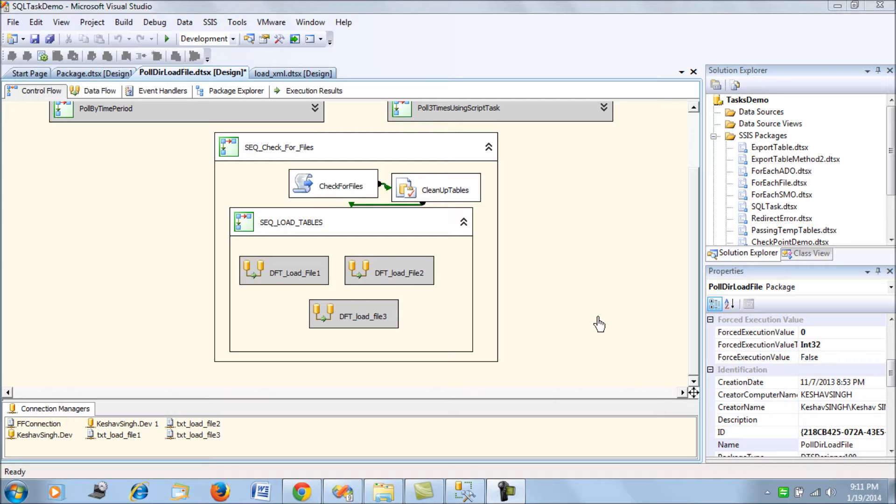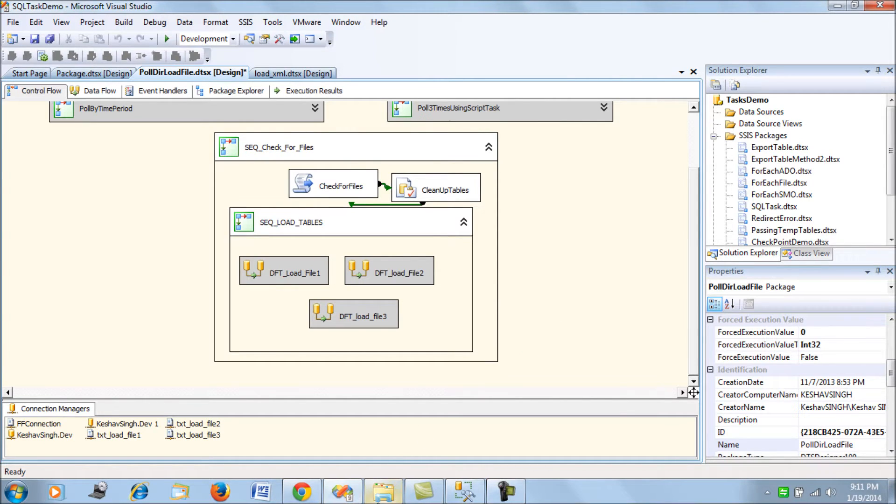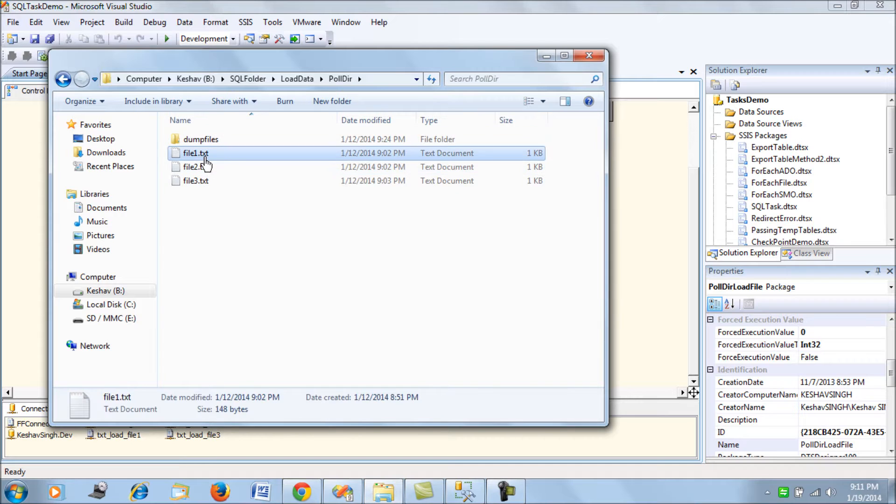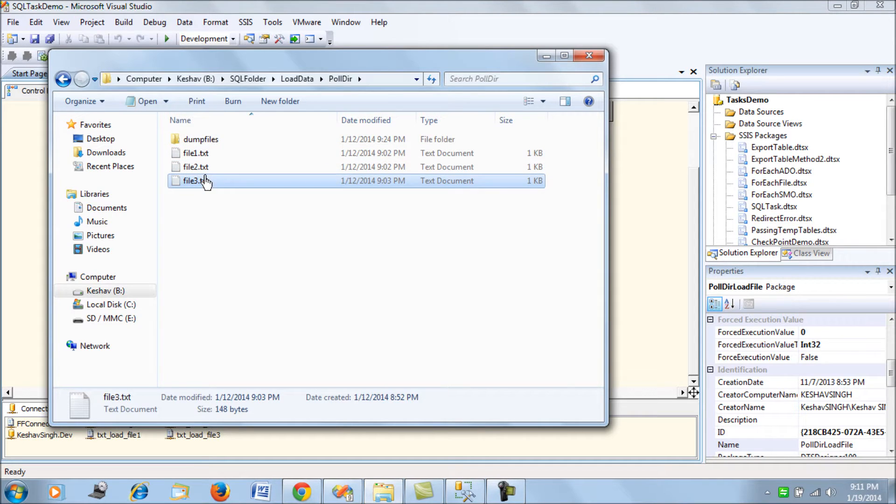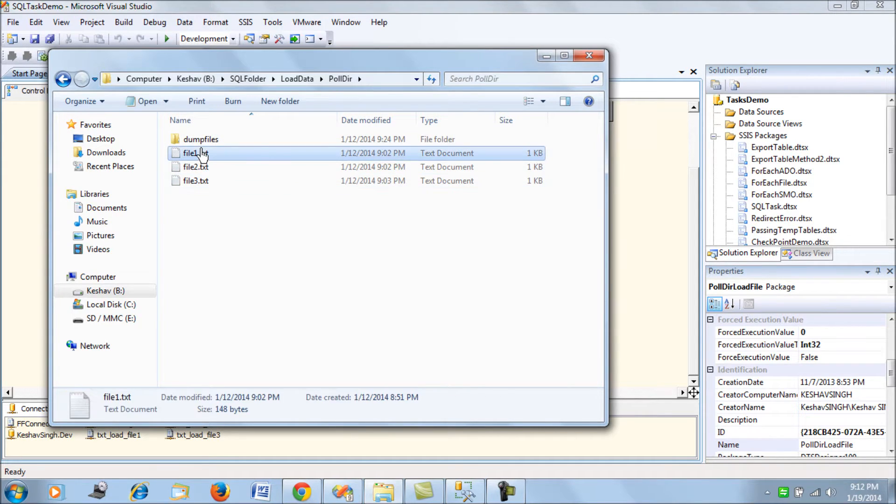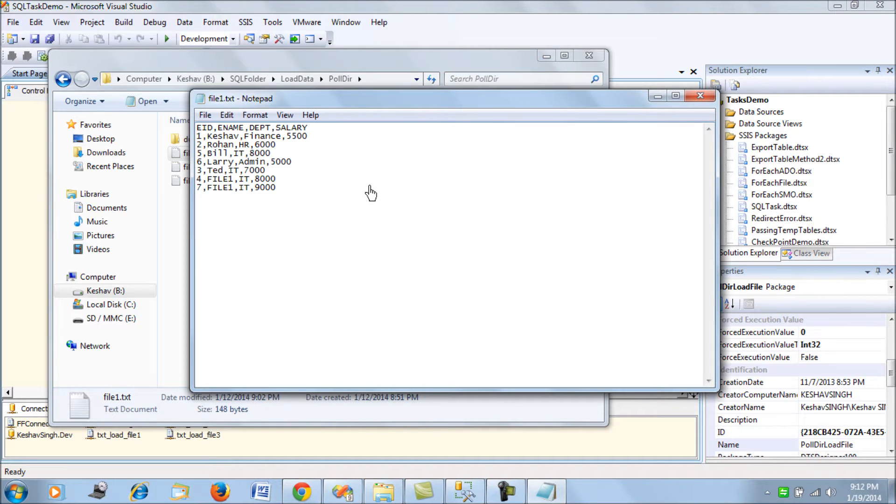Starting with what I have here: three files. I have file one, two, and three. These are all flat files, demo flat files which contain employee-related table data.